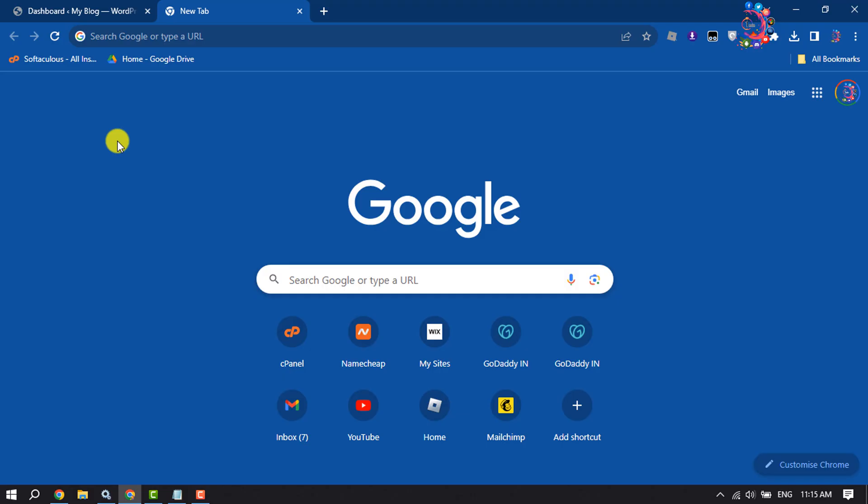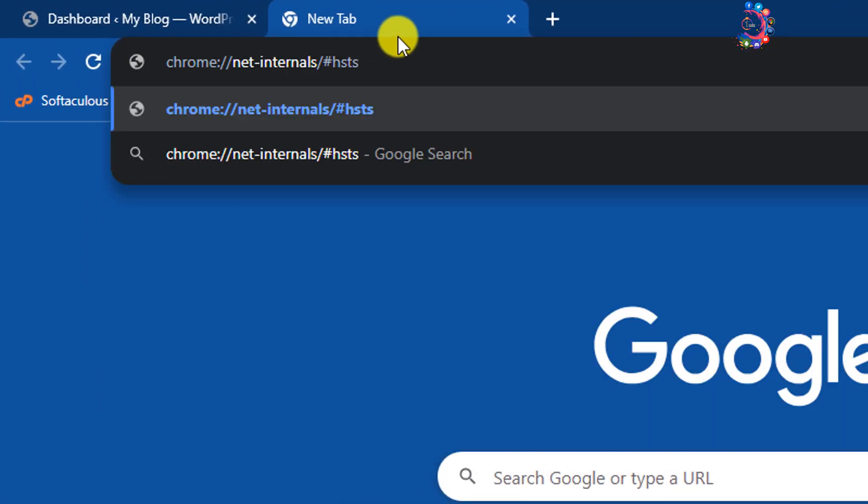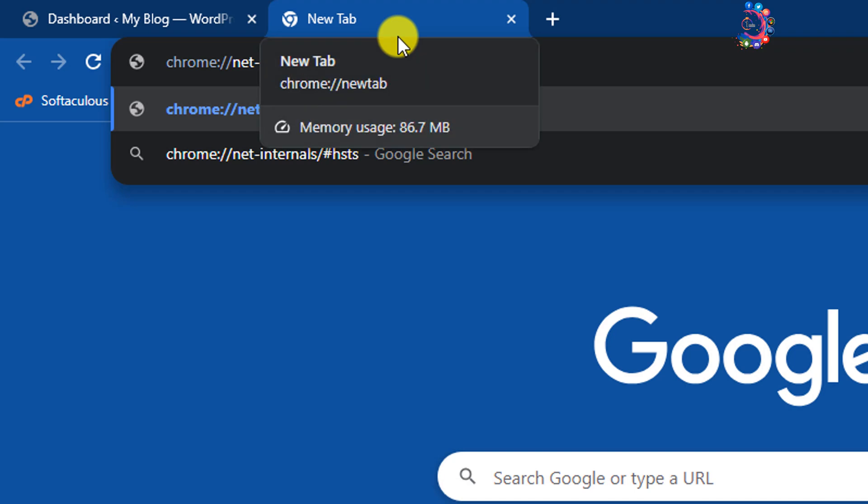The third solution is to open the browser where you are facing the error. You have to enter this link here and then hit enter.